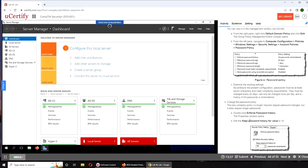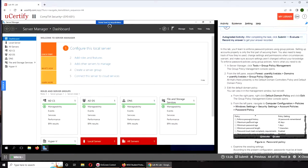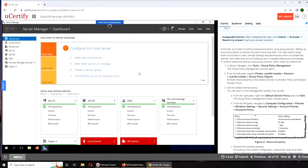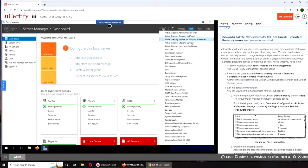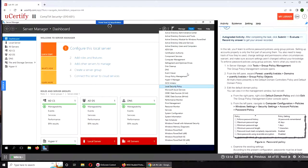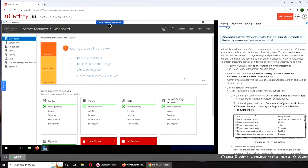Alright, let's get started. I've already taken the liberty of launching Server Manager. We go to Tools and Active Directory Users and Computers, but this time it's Group Policy Management.